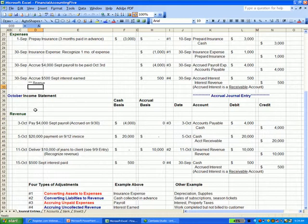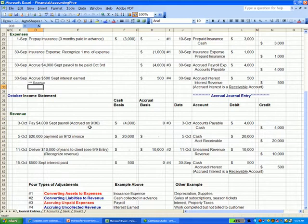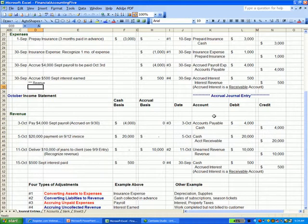So here we are in October. On the third, we pay September payroll that we had accrued for on September 30th. On September 30th, we owed people money for September's salary, but we hadn't paid them yet. Here it is October 3rd and now we pay them. If you look what we did on the 30th, we recorded a payroll expense and we recorded a payable for the payroll. Now we're going to get rid of the payable by debiting, and we're going to pay cash for that payroll.